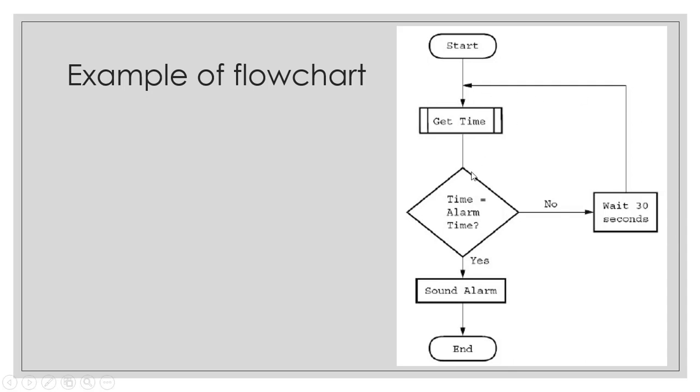You're going to see the whole process will be repeated. If you take a look, what are the different constructs being used in this flowchart itself to document the algorithm? We have sequence, we have selection, and then we have repetition.